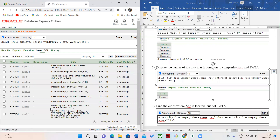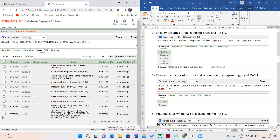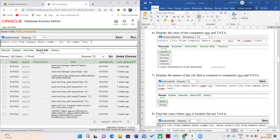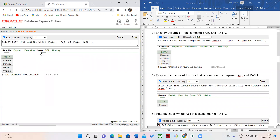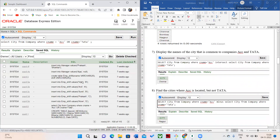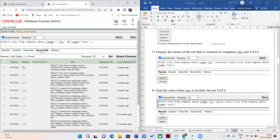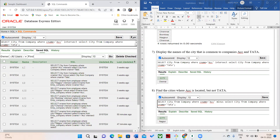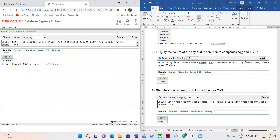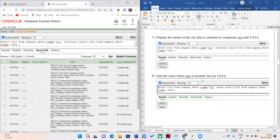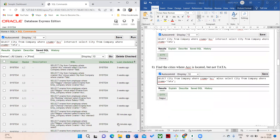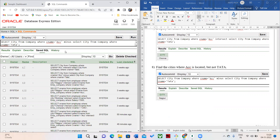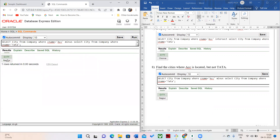The first question is done. The second question is about the common allowance — to display the common companies. After this, the next question is to find the cities where ACC is located but not TATA — only the ACC company alone.